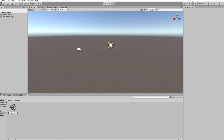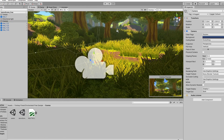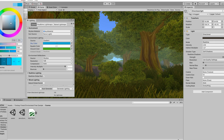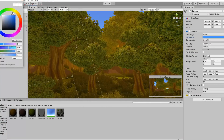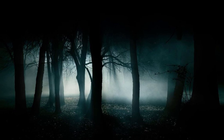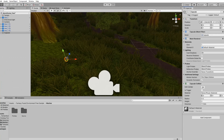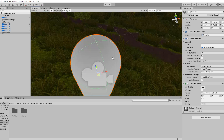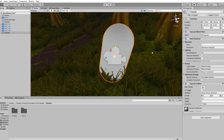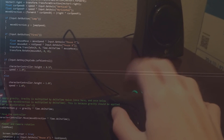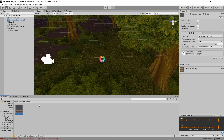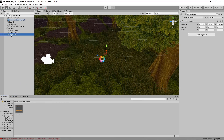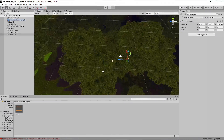My idea was to make a horror game. So I took this forest from the asset store and used it for my setting. The whole idea was to make it as creepy as possible at nighttime. I took this bean and made it into my player, did some coding so I can make my bean go forward and backwards, then I made some bush sounds or tree sounds.